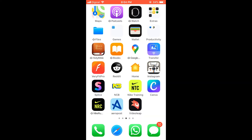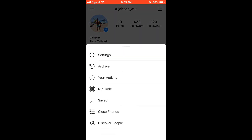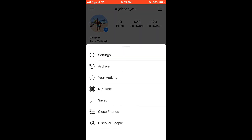First we'll open the app, then you're going to select the three dashes in the top right hand corner, and from there you'll see QR code right below your activity.